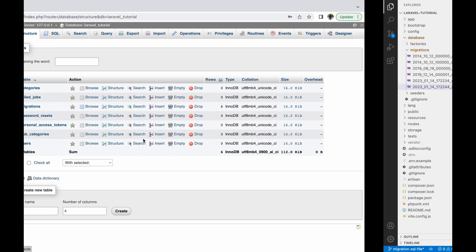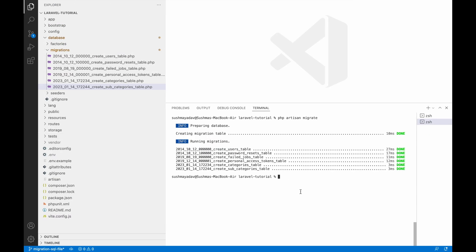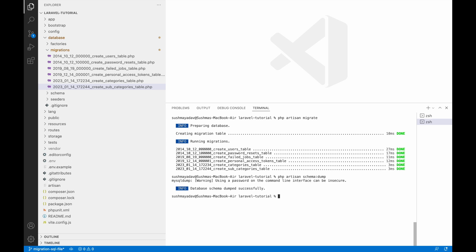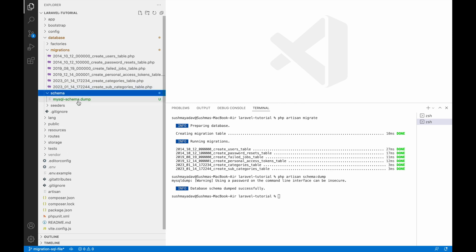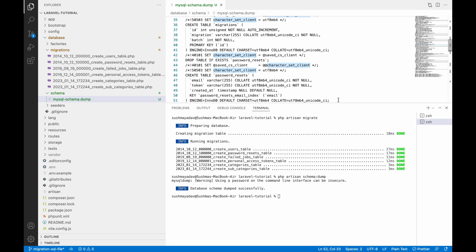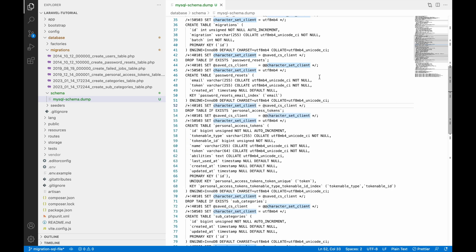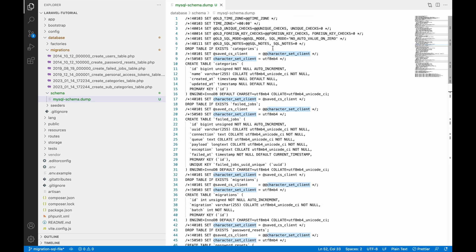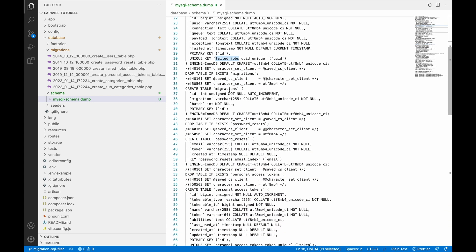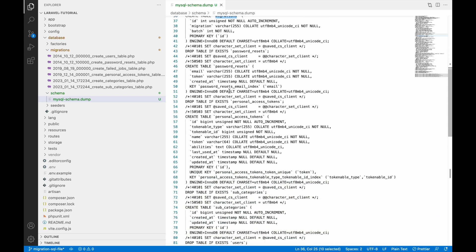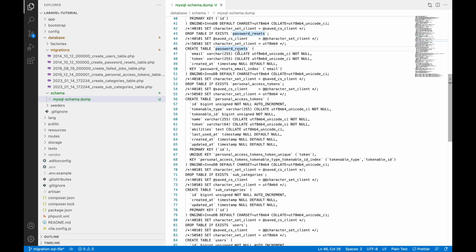To get the SQL file of all these tables, run the command `php artisan schema:dump`. After running it, you can see a new folder called 'schema' is created, and inside it there is one file. If you open this file, you can see there are DROP TABLE IF EXISTS and CREATE TABLE statements.